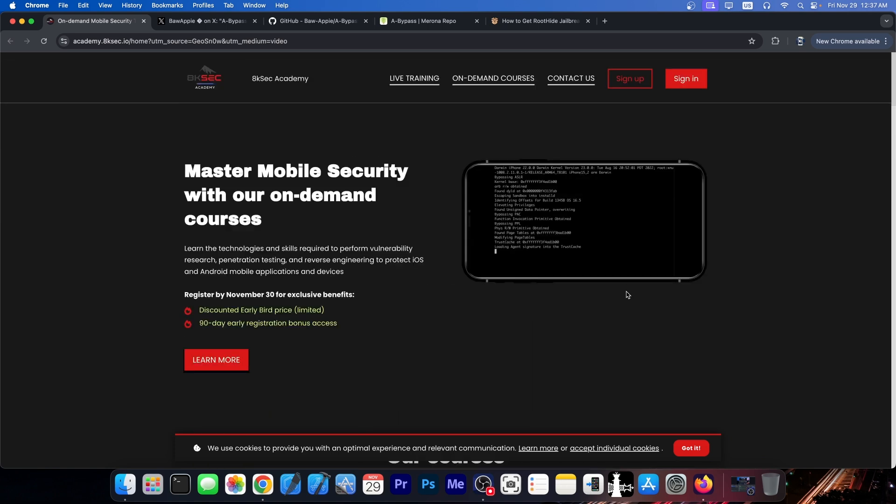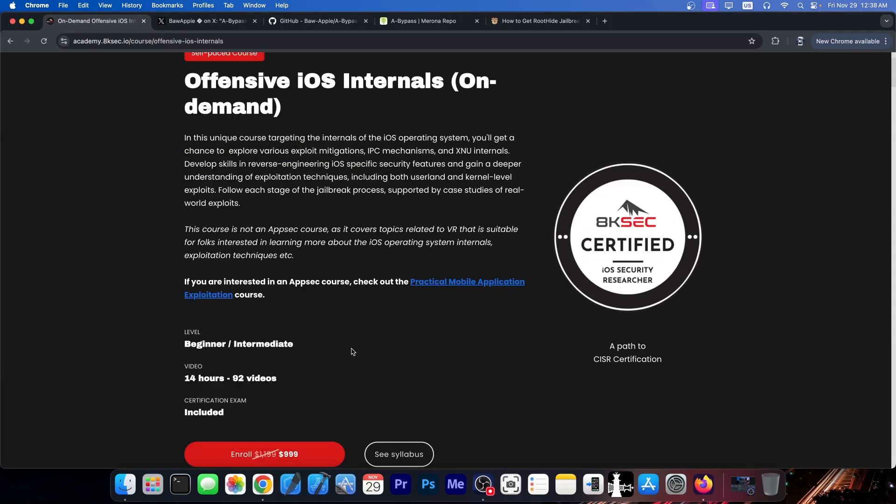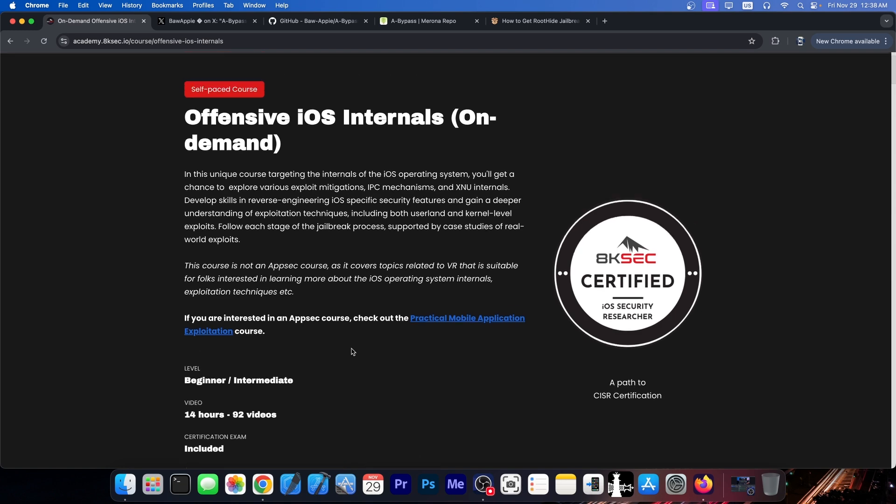So if you want to learn how to build your own jailbreak one day, this is a very great foundation to start on. They have over 92 videos in one course, so that's definitely great for those of you who want to learn how iOS works, how to create exploits and stuff like that.